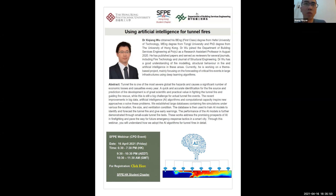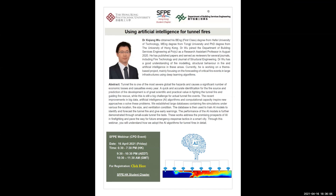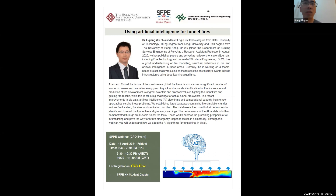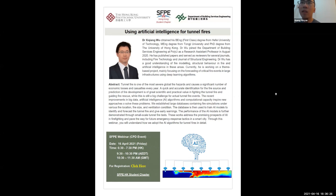Dr. Wu joined PolyU two years ago. Currently he is a research assistant professor at the Building Service Engineering, and his major research area is structural behavior, fire environment, as well as use of artificial intelligence and big data for the smart firefighting project. Today he will briefly review the latest development of our firefighting project.